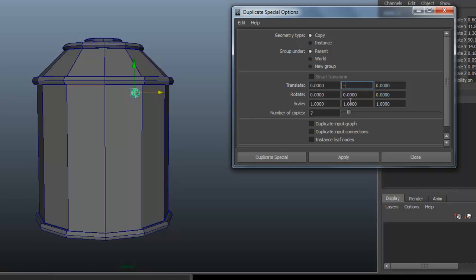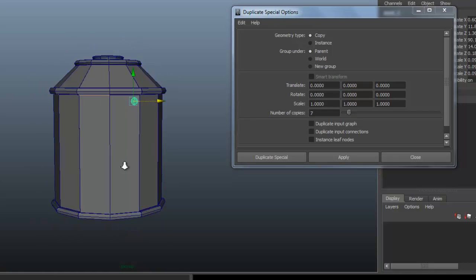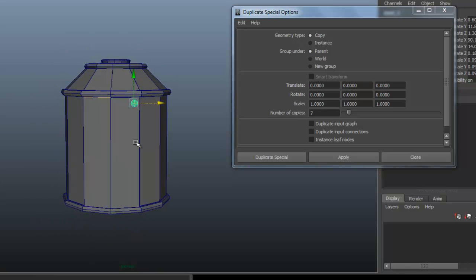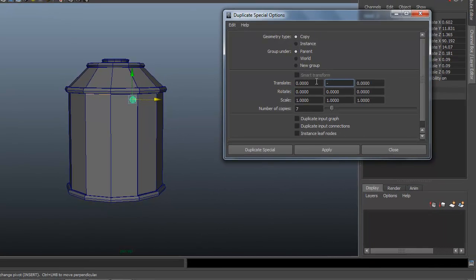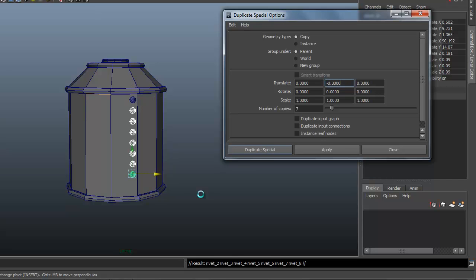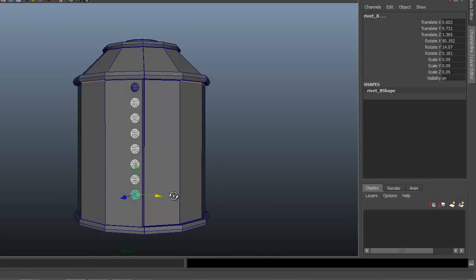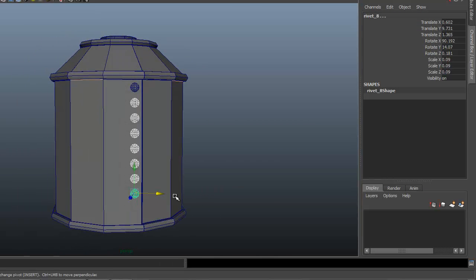So I need seven copies. We want a negative number. It's going to translate in Y negative. So this is positive, negative. Make sure we have a negative in here first. And something like 0.3. Try that first. That didn't quite space them out enough.